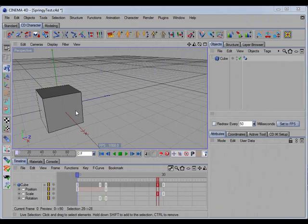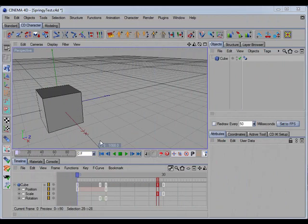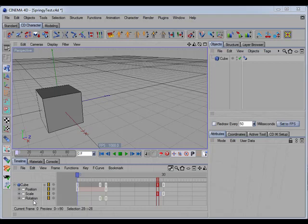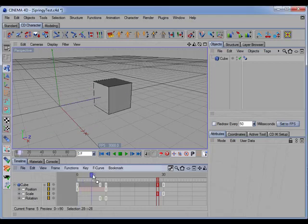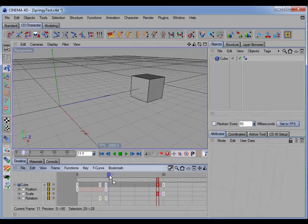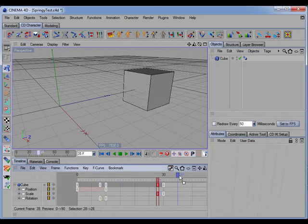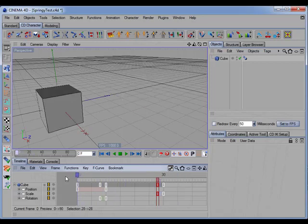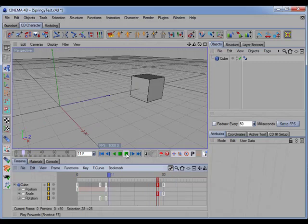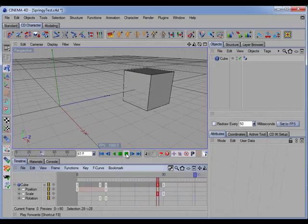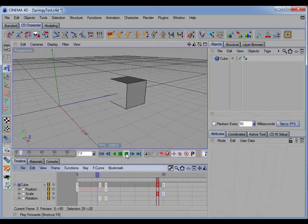Here I have an animated cube, and I've set keys for position, scale, and rotation so that the cube simply moves, rotates, and then scales. And you can see that the animation is fairly static.